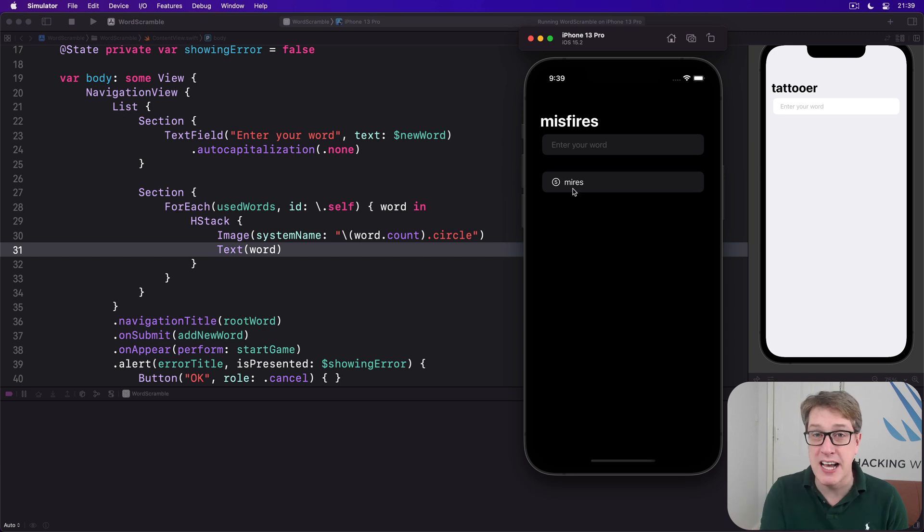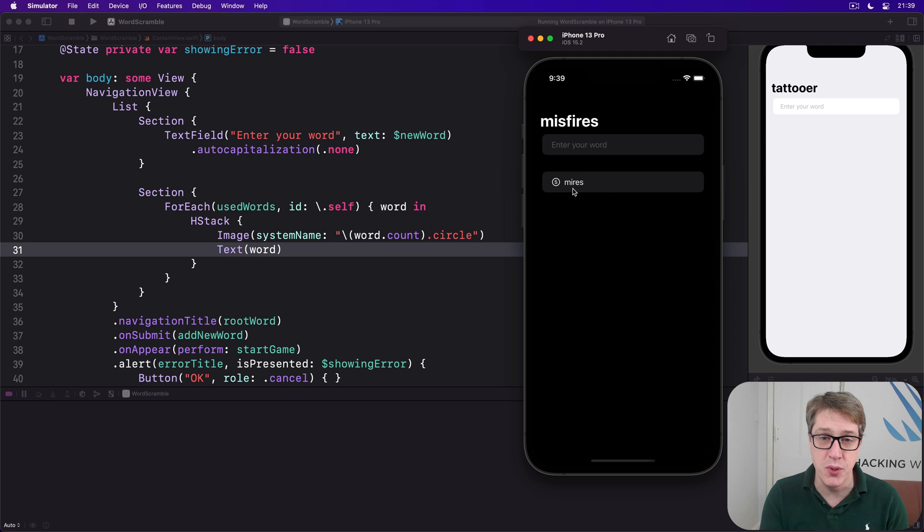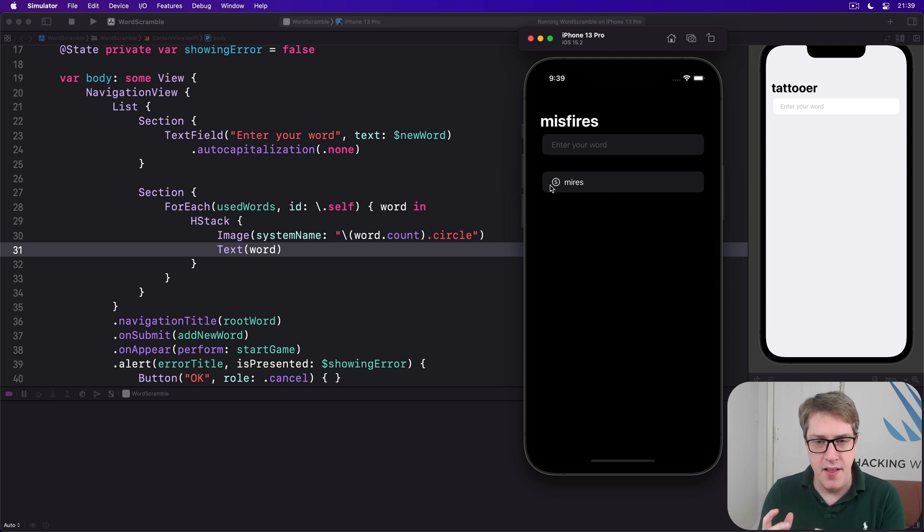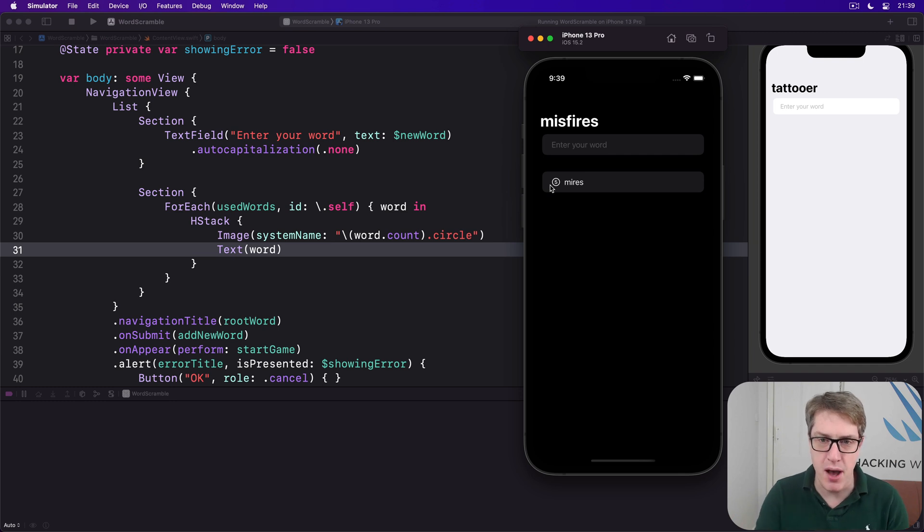But if you're running on a real device with voiceover enabled and try working your way through, you'll hear the five circle image is read by itself, and when you swipe beyond that it'll read out Myers.